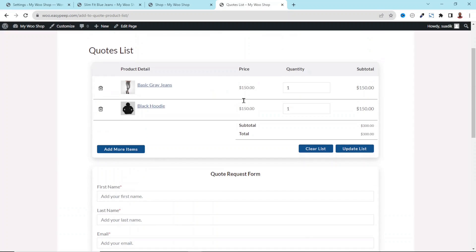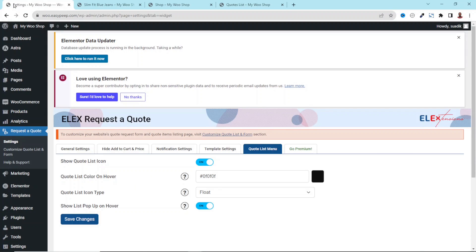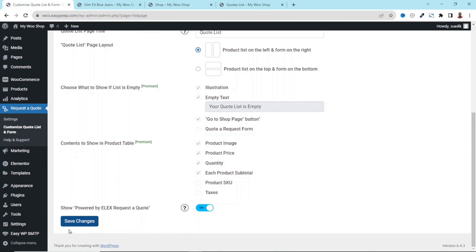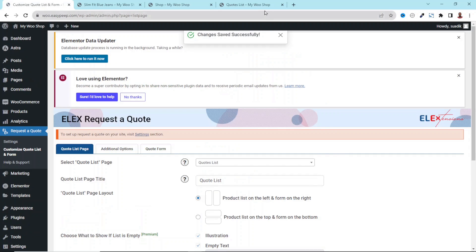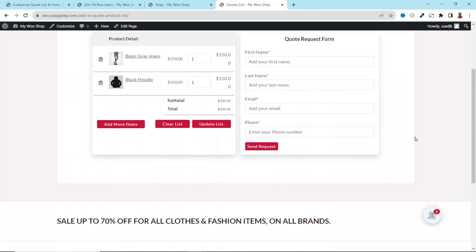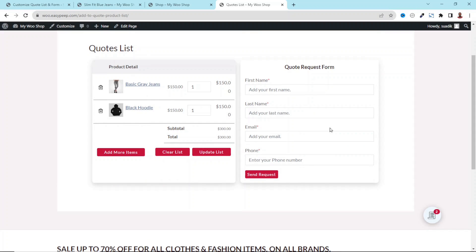Let's look at the quote list page — this is how it currently looks. Going back to settings, I'll customize the quote list form. At the moment, the product list is on top and the form is at the bottom. You can also choose a layout where the products and form are side by side. You can also remove the Powered by LX Request a Quote branding by toggling it off and saving. After refreshing, we have the quote list and form side by side, and the branding is gone.